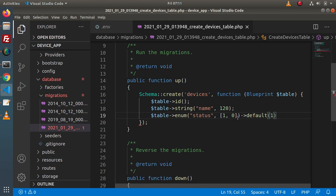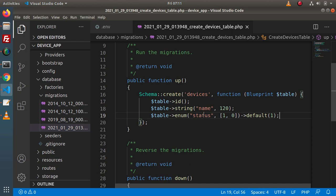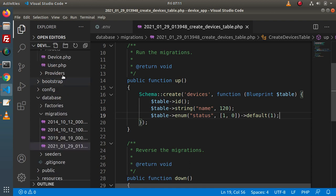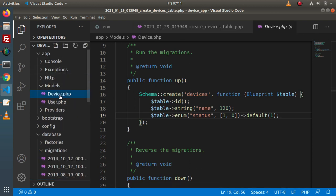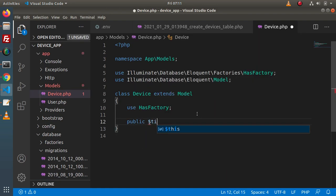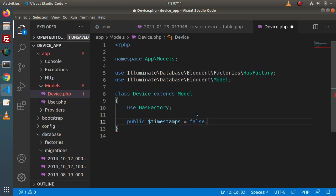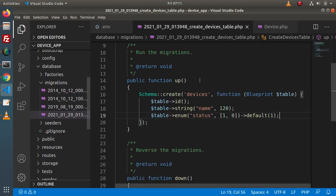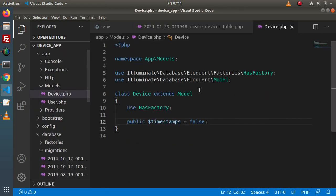I need to remove timestamps from here and pass a semicolon at the end. Now that we have removed timestamps from the migration, we also need to tell our model. Back to device.php — here inside this class we need to add a public member variable: public $timestamps = false. Successfully, now we have a migration file and a device model.